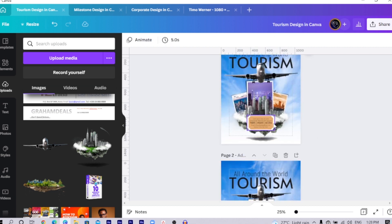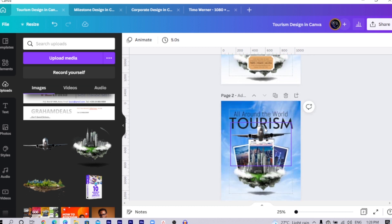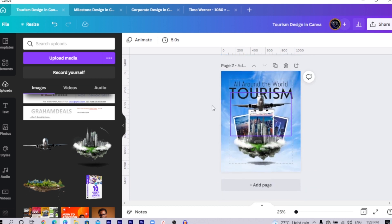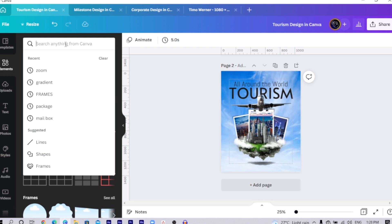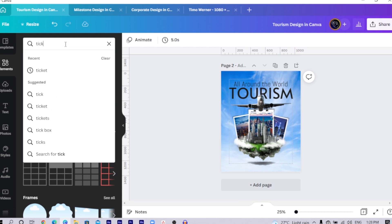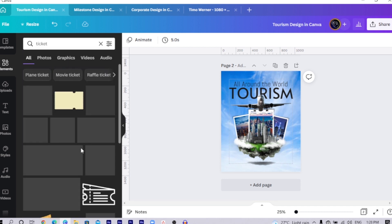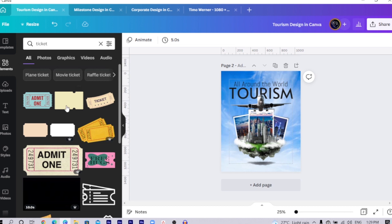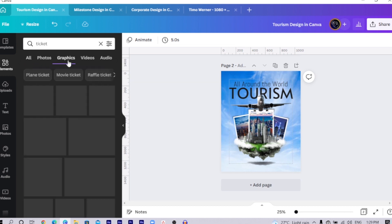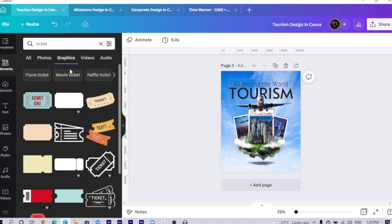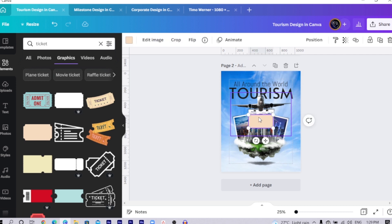And you can see I added this thing over here which is optional. But if you really want to do, all you have to do is to come to element. In element, just search for ticket. You search for ticket and you see all of these things over here. Just come to graphics and in graphics, yes, this is the one I used.